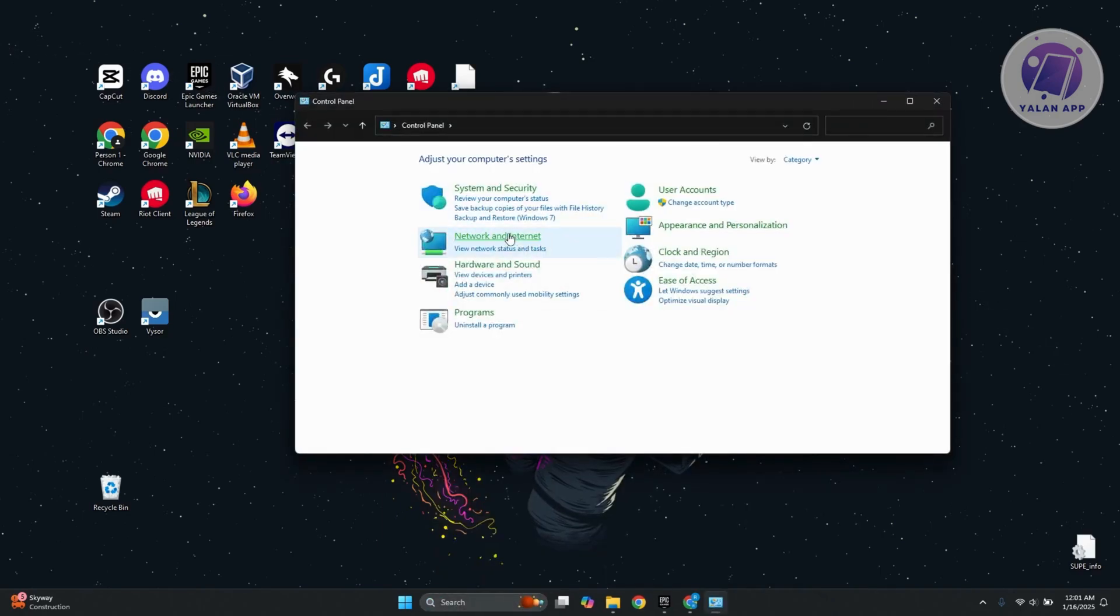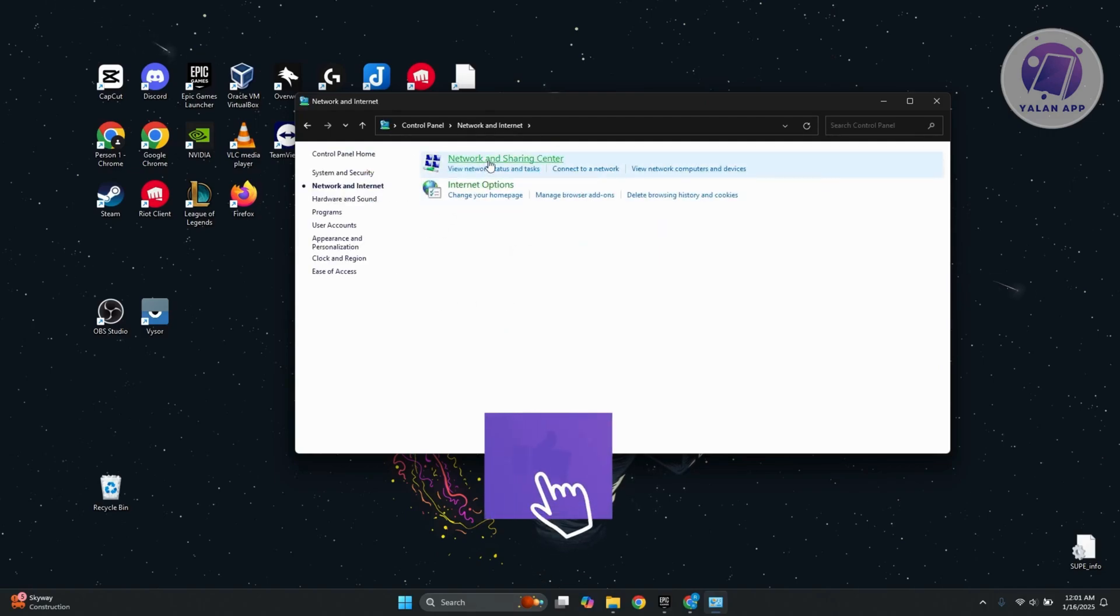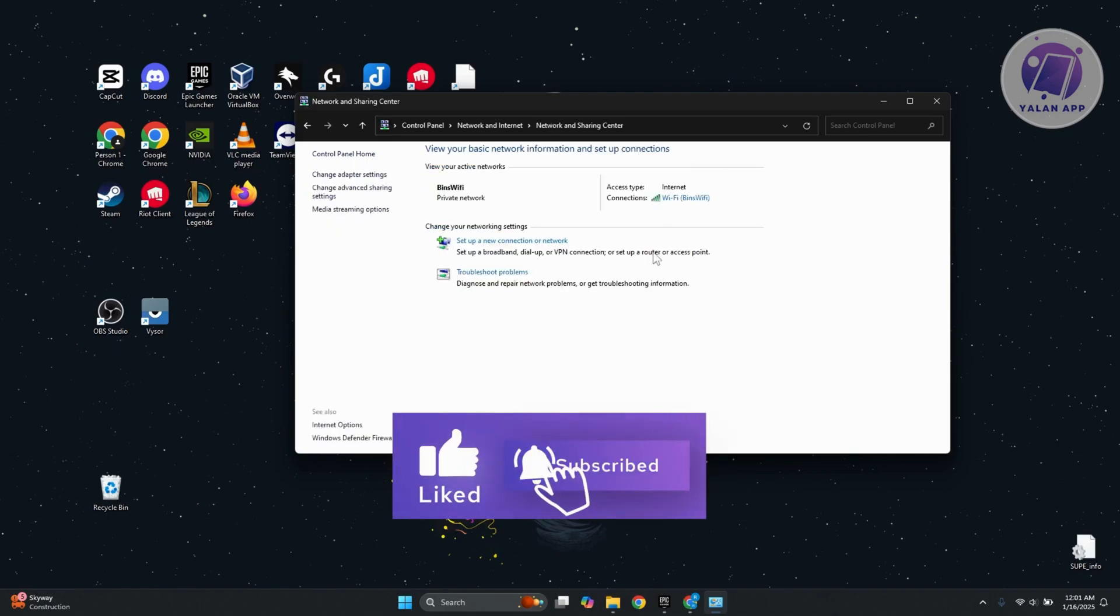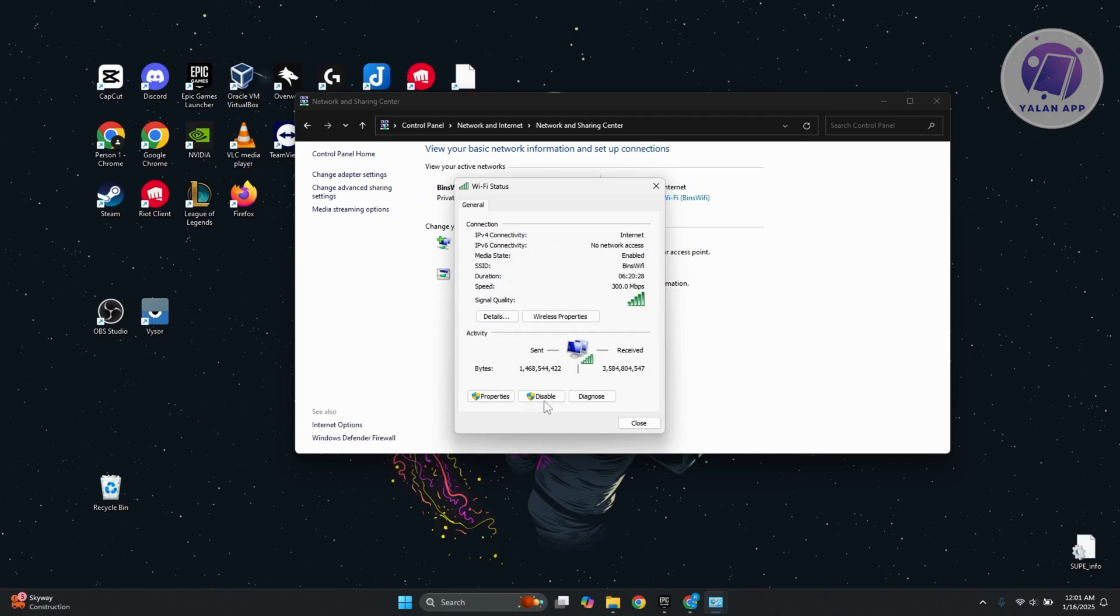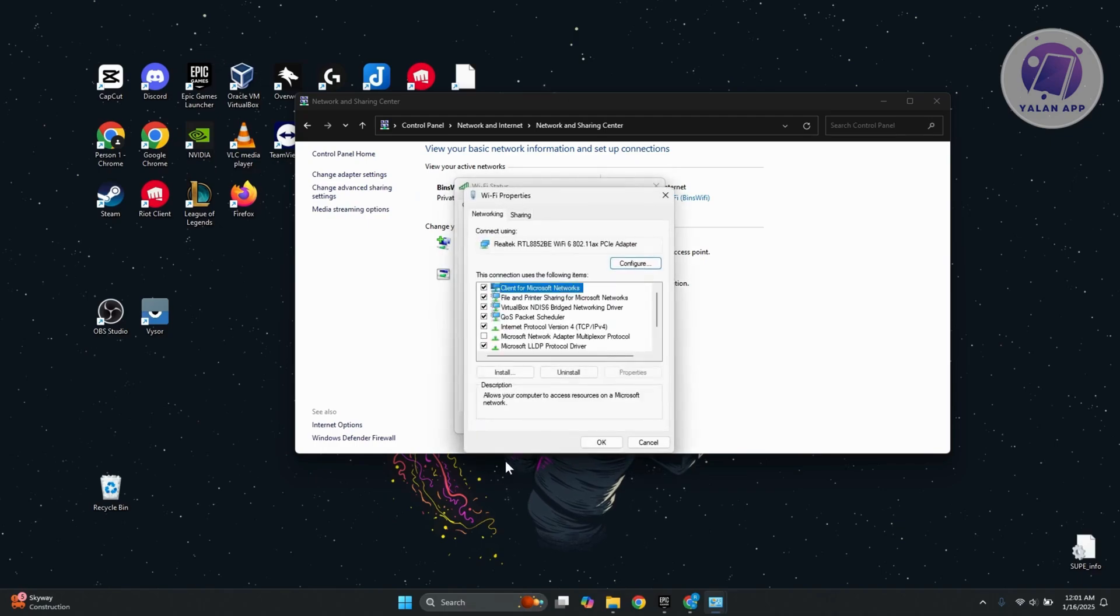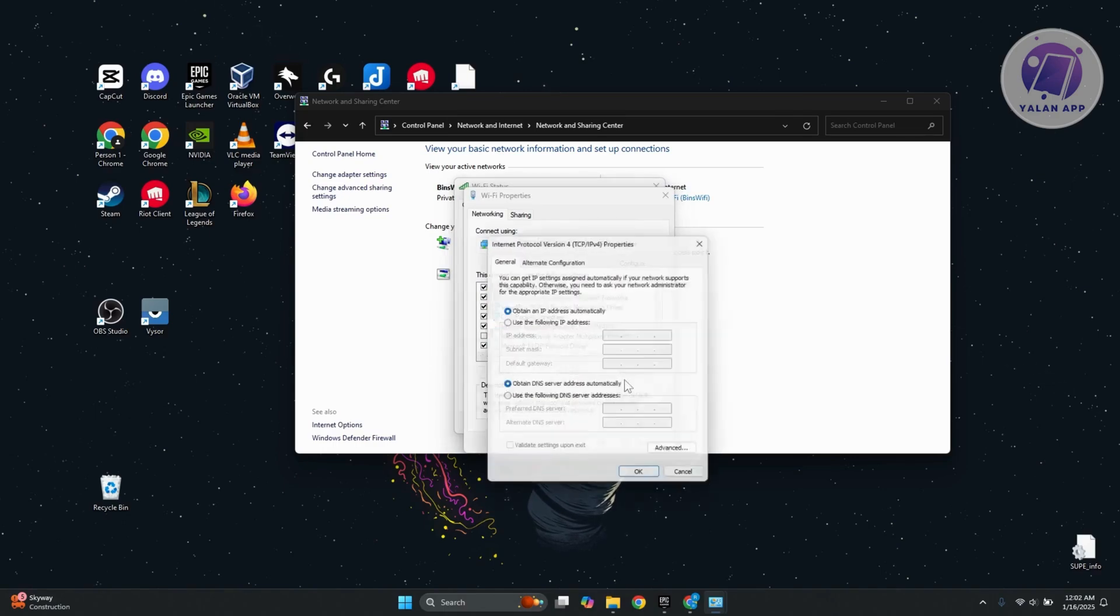Go to network and internet, click on it, and click on network and sharing center. In here, click on your current connection and click on properties. Under properties, look for IPv4 or Internet Protocol version 4 and click on properties.